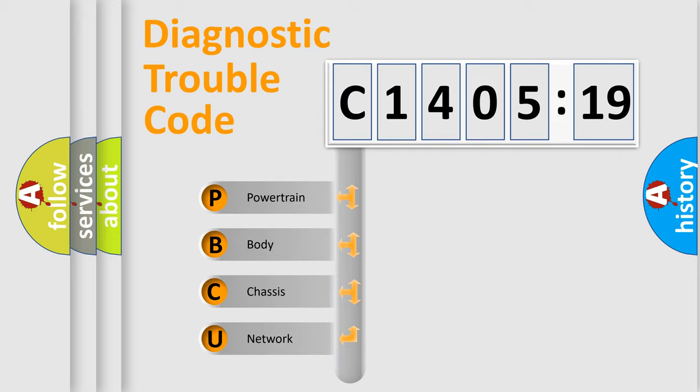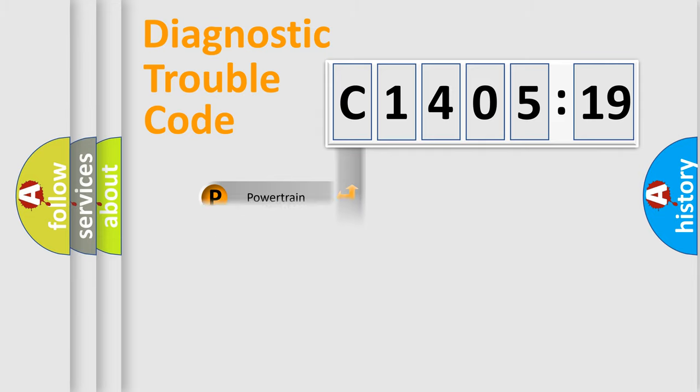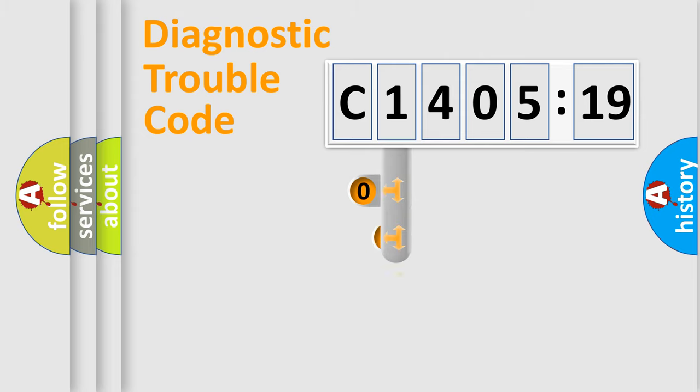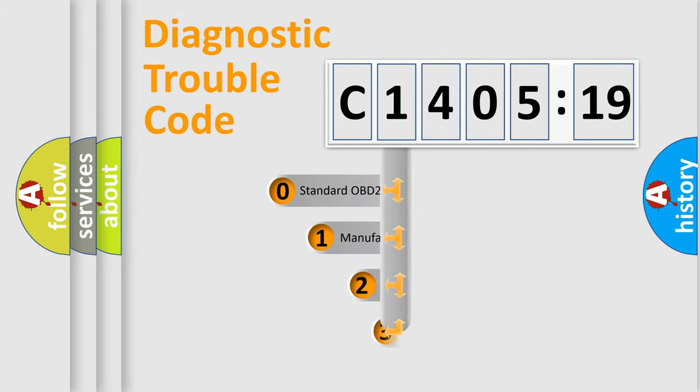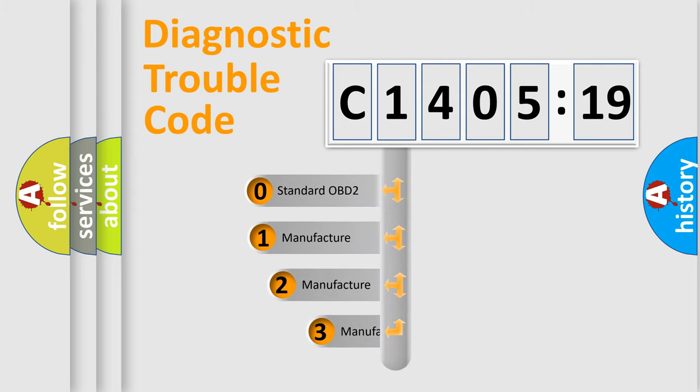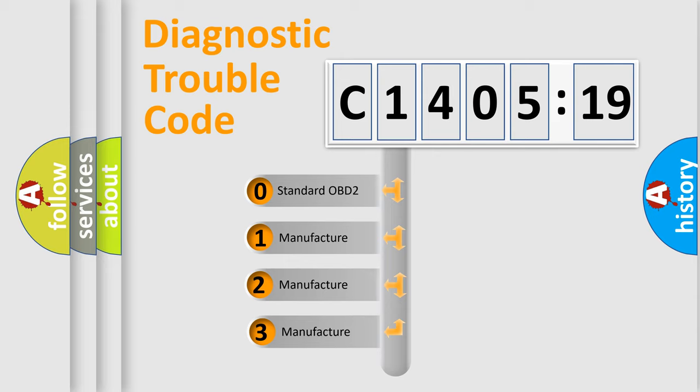We divide the electric system of automobiles into four basic units: Powertrain, Body, Chassis, and Network. This distribution is defined in the first character code.